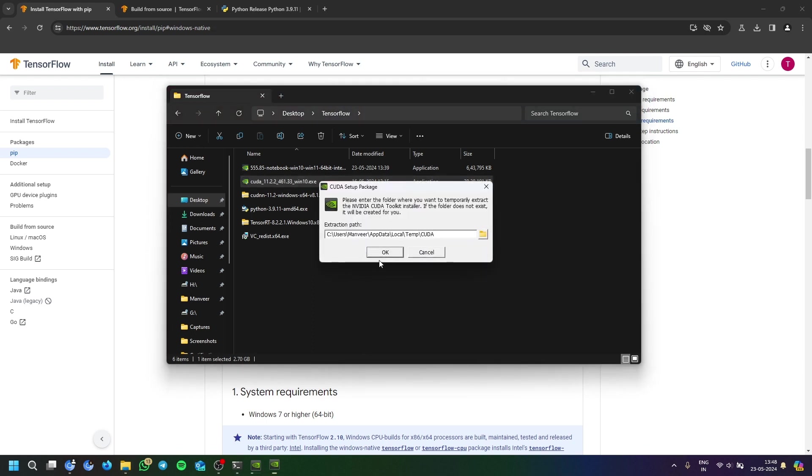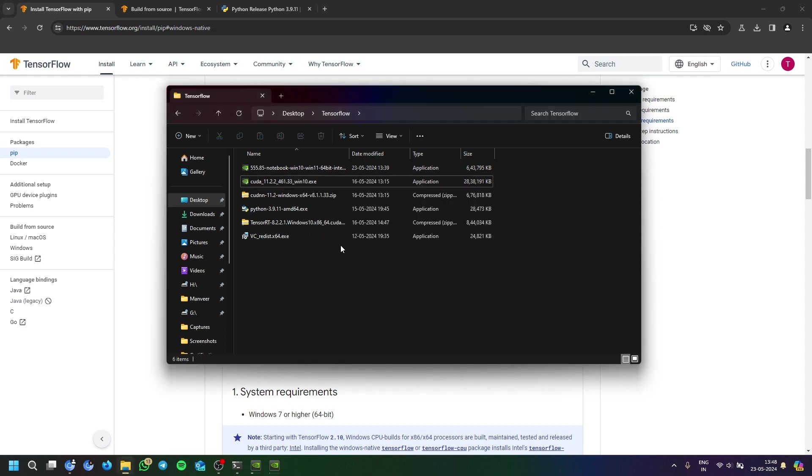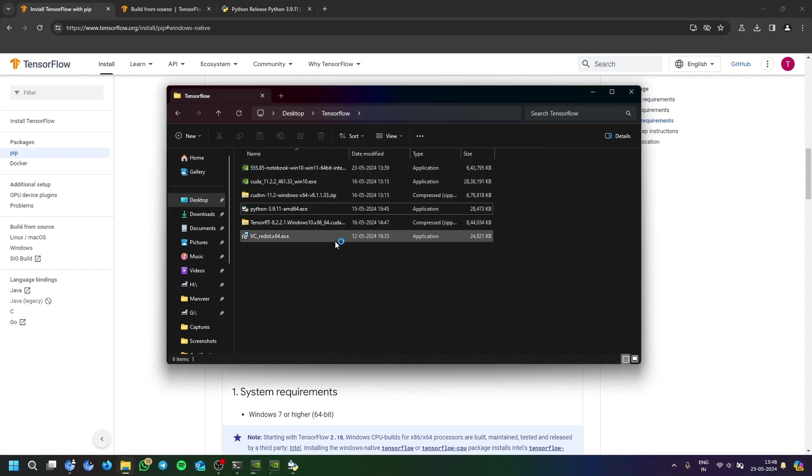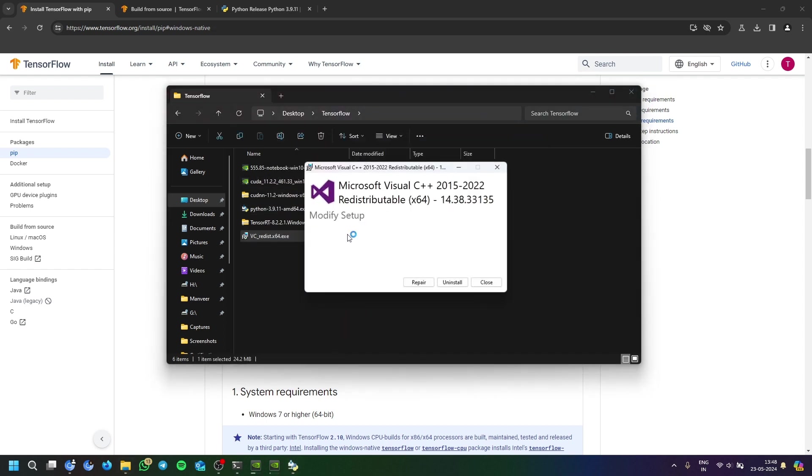I'll just show you the methods of how to install. See, Python is also installed and VC redistributable is also installed.